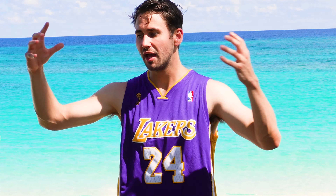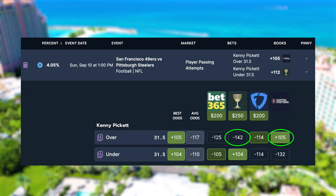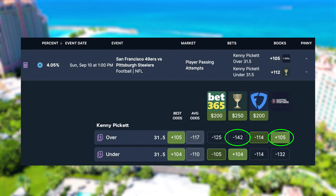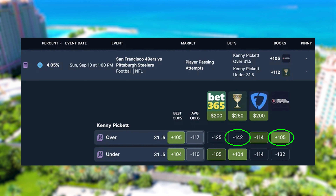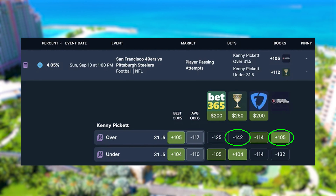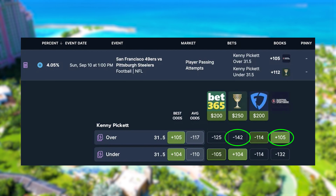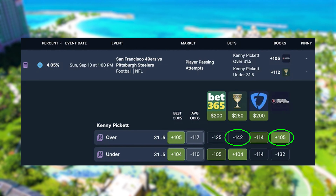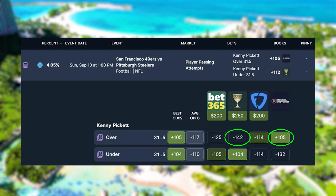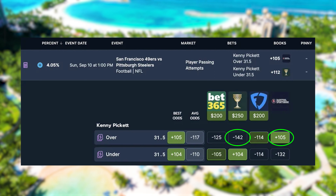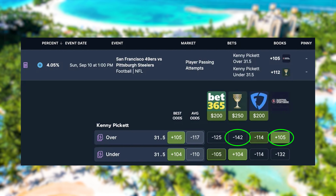I'm going to take you through an arbitrage bet that I placed personally to make a risk-free $8. This arbitrage bet is between Caesars sportsbook and Barstool sportsbook. If I didn't have access to both, I wouldn't have been able to make this risk-free profit. You can see right here there is a huge discrepancy between Barstool and Caesars on Kenny Pickett's passing attempts line — they both have his line at 31.5, but look at the odds. Barstool has the over at plus 105, while Caesars is at minus 140-ish.